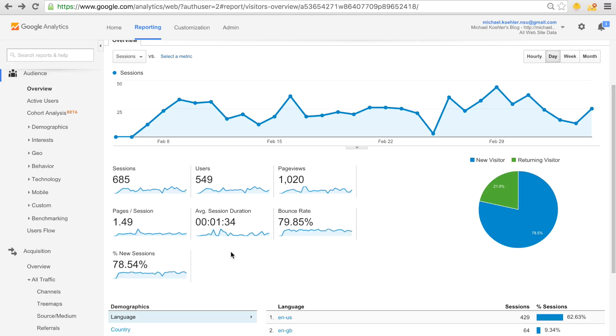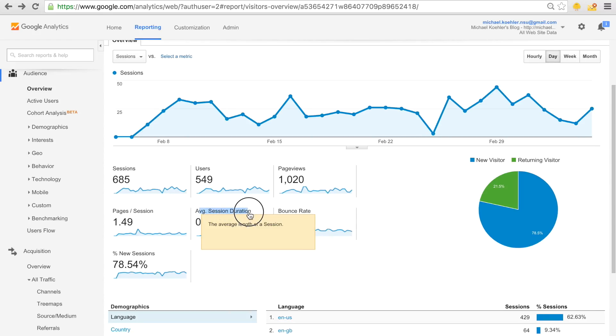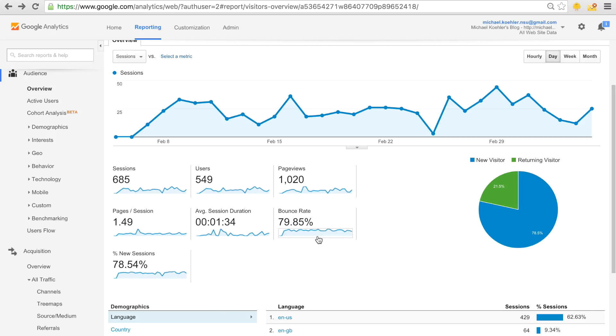The next thing, which is also very important, is the average session duration, which is pretty obvious, basically how long people stay on your site on average.